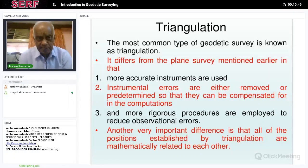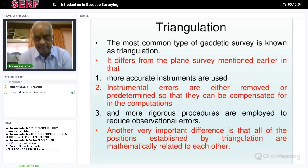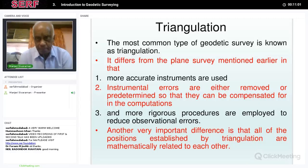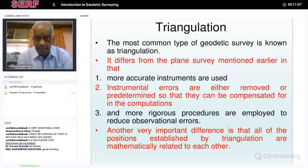After completing the definitions, we come to the first technique of survey, called triangulation. This was used in India as early as 1780 to 1880 — for 100 years it was completed, and that is how the Survey of India maps were produced. This is the most common type of geodetic survey and refers to the plane survey mentioned earlier, but more accurate instruments are used.